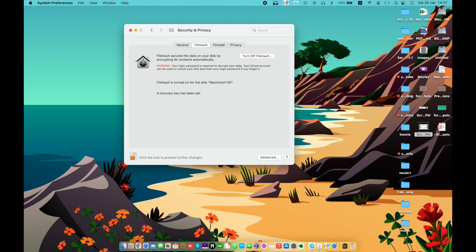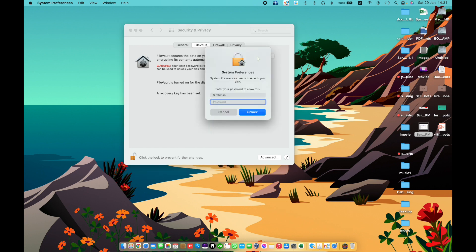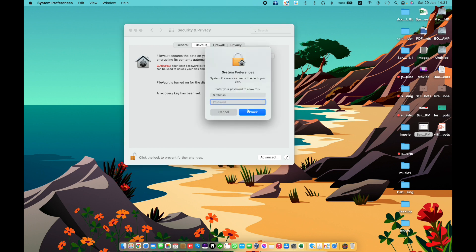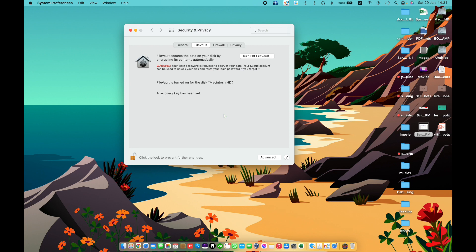FileVault encrypts new information as it is written and returns it to storage. The initial encryption may take a while depending on the amount of data stored, but you can use your Mac while encryption is taking place. To turn off FileVault, enter your system password or current user password. FileVault is currently turned on for the startup disk.